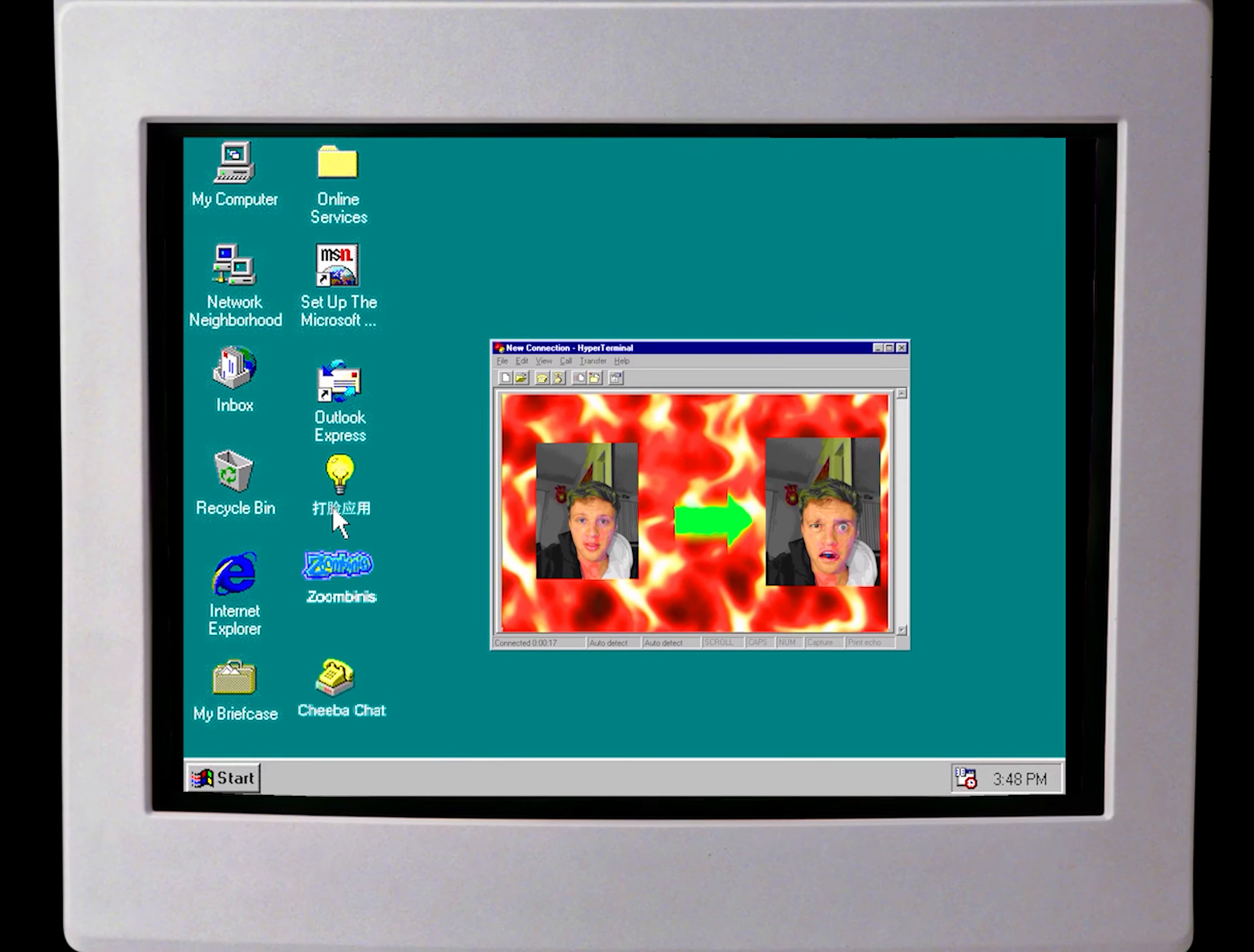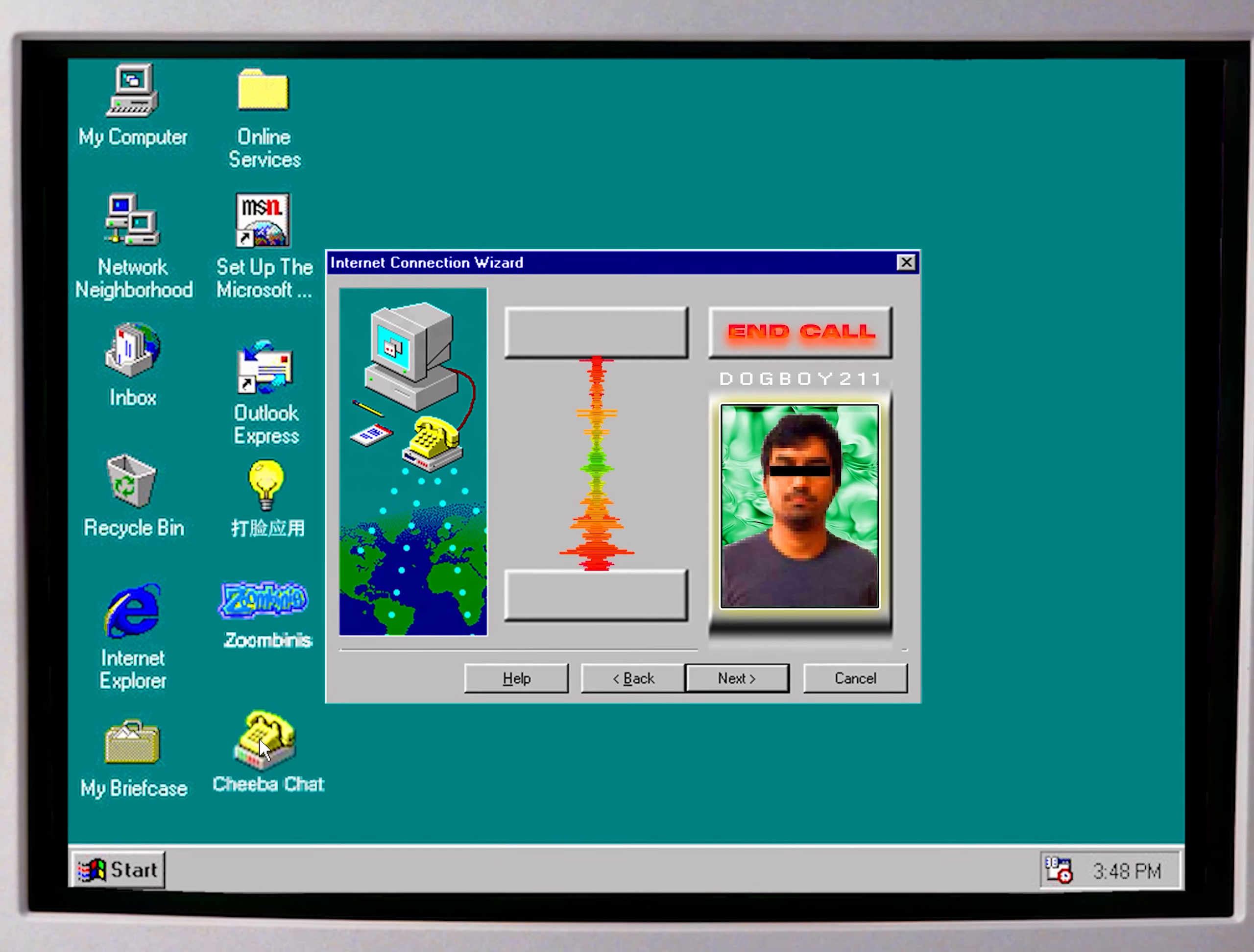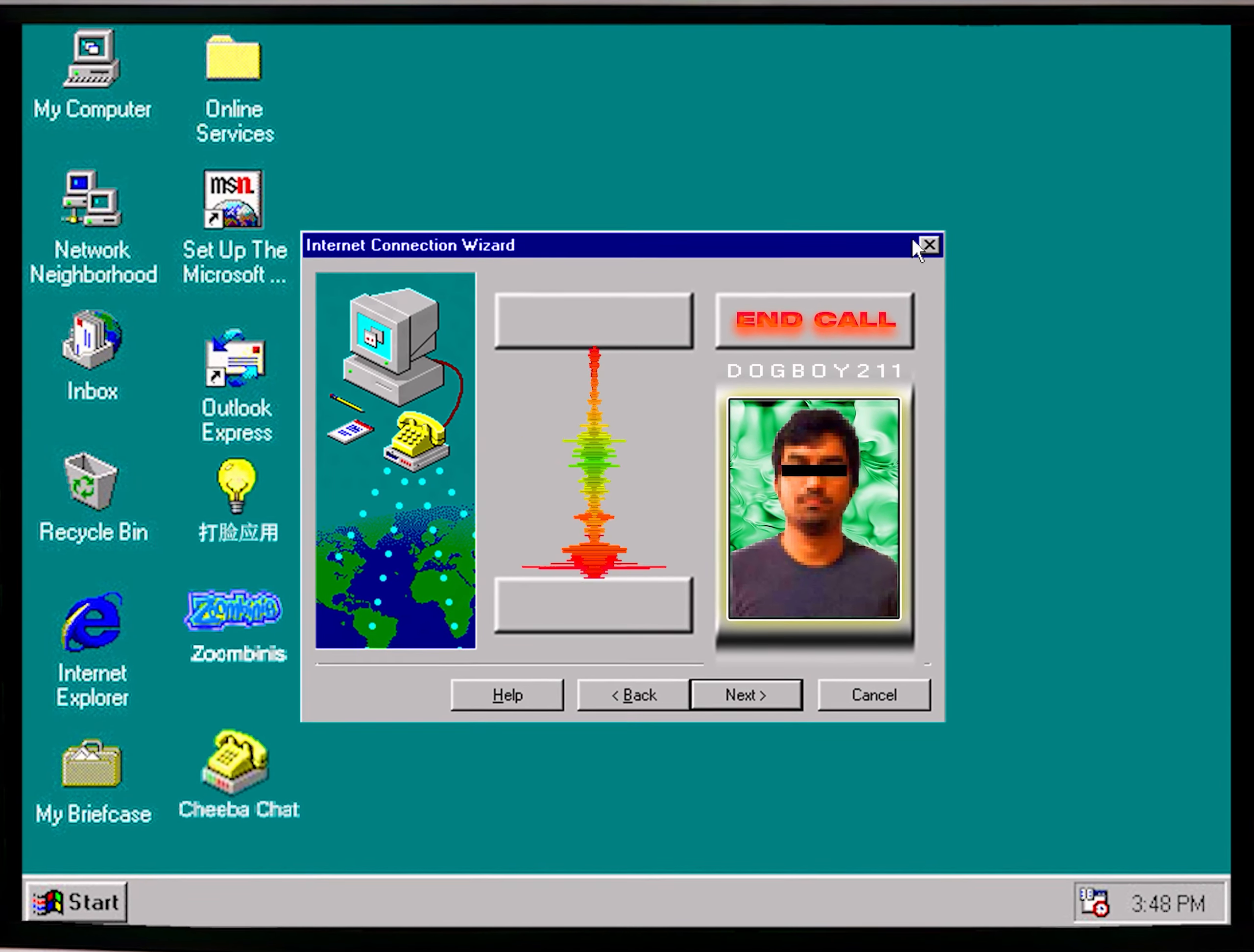I don't even know why I have this installed. What? Speak louder. You think I don't know my own password?